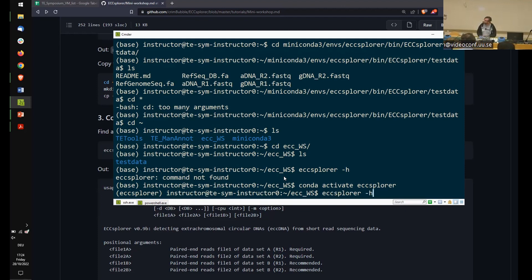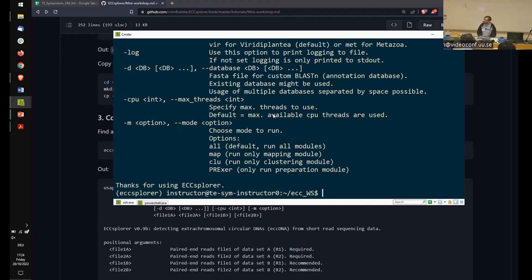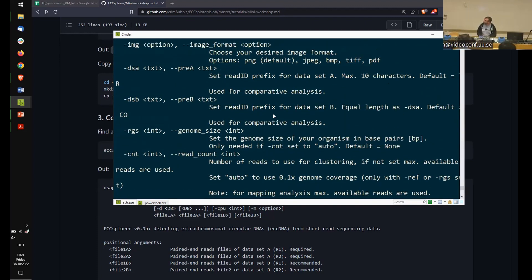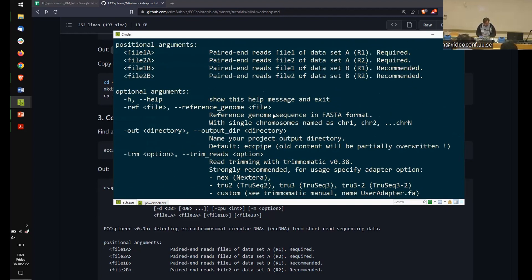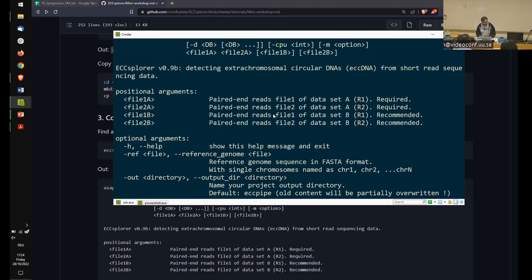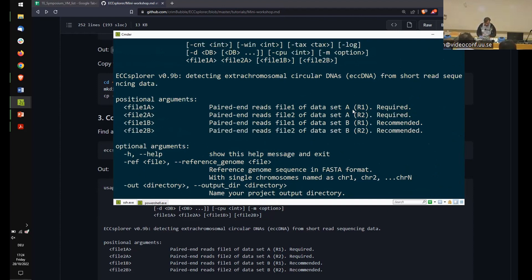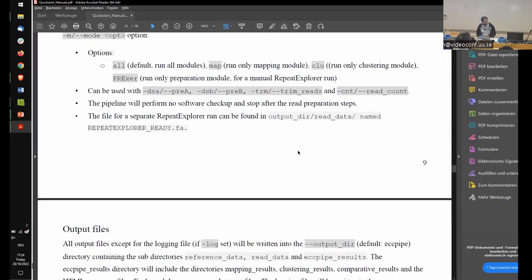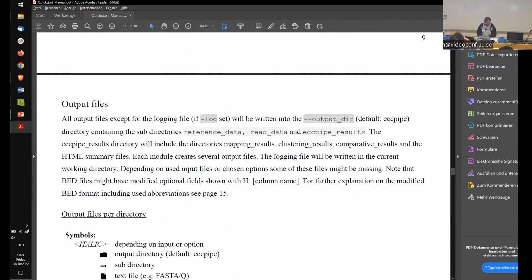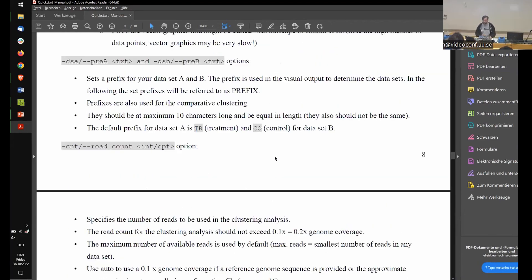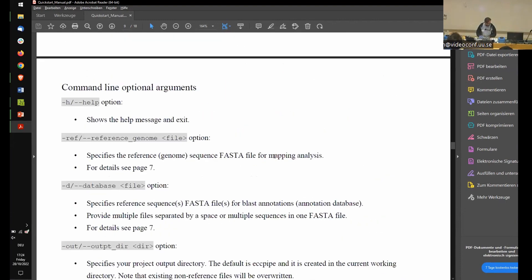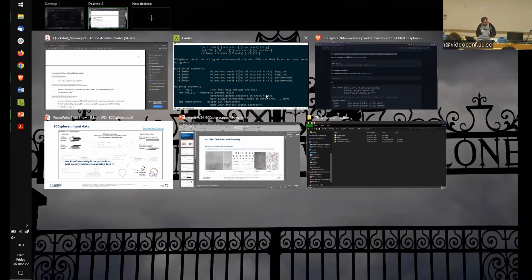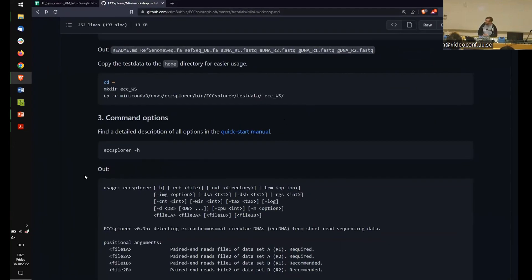Now let's run ECC Explorer with the help flag to see the options. You'll get quite a lot of output — don't be intimidated, we've seen tools with even more options today. The required and recommended input data options appear at the top. For more detail on all parameters, you can check the manual in the GitHub repository — it's downloaded automatically with the pipeline and describes every parameter and what should go in each one.